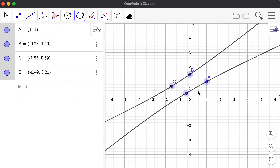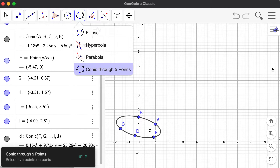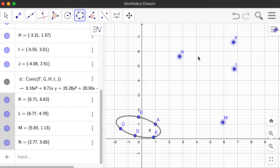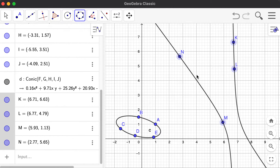We may also want to create a parabola using five points — arrange them and it becomes a parabola. You can also create a hyperbola with five points — just place them accordingly and there's your hyperbola. That's how you mainly use the conics toolbar, which is the seventh toolbar.